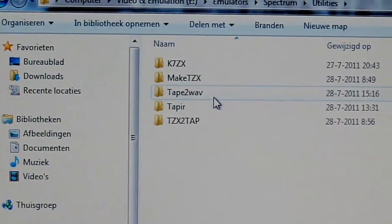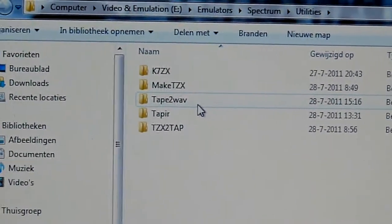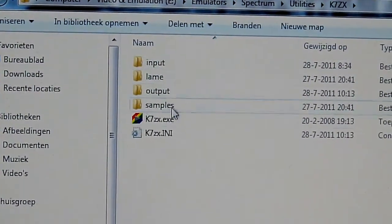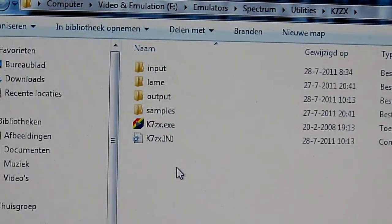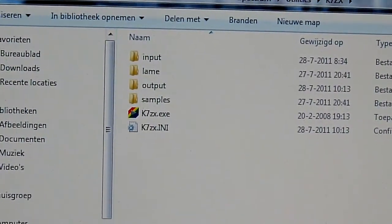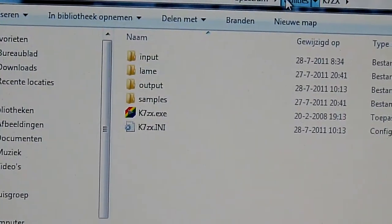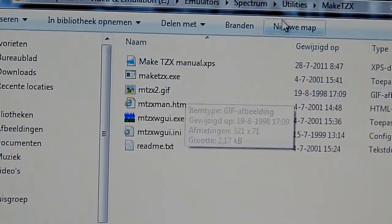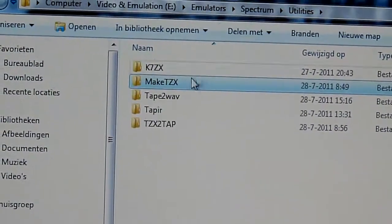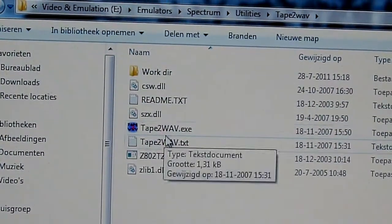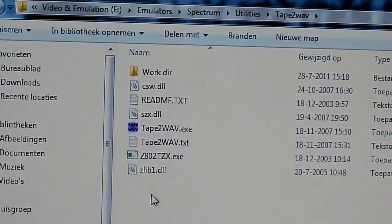Using this type of software — K7ZX, make TZX, tape to wav — which is a very important one.